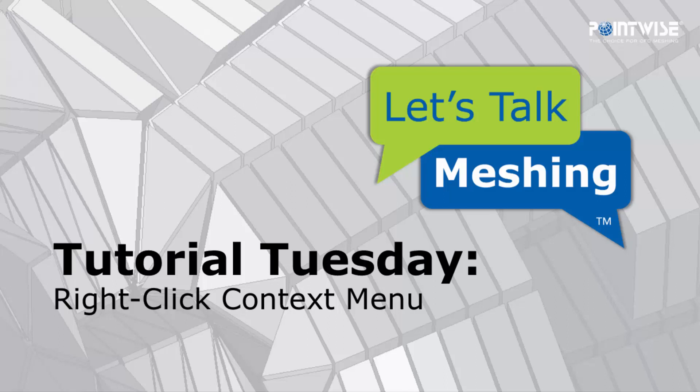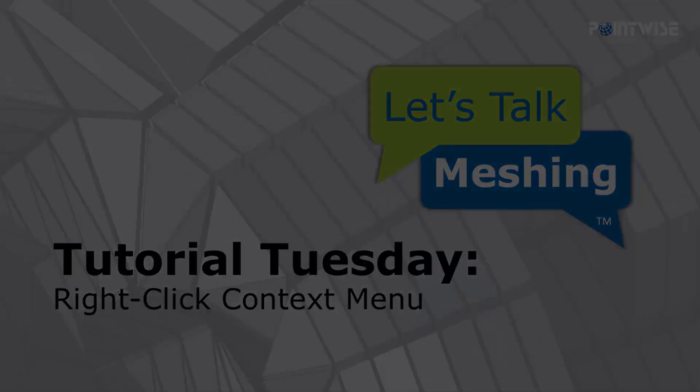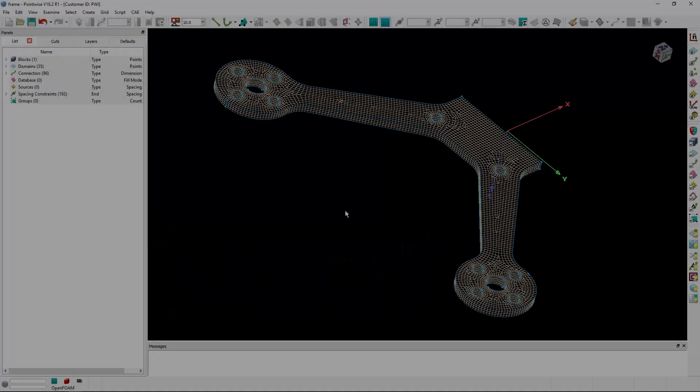Welcome to Let's Talk Meshing's Tutorial Tuesday, where we show you how to use a feature in just a couple of minutes. In today's video, we're going to show you the new right-click context menu.